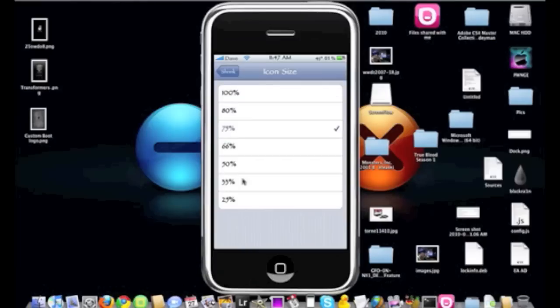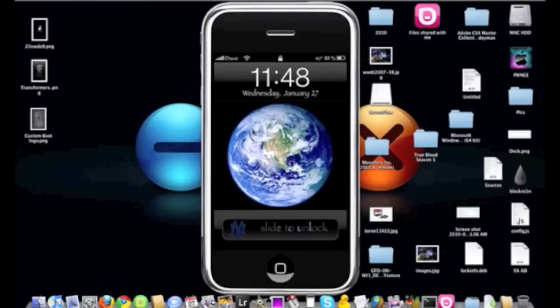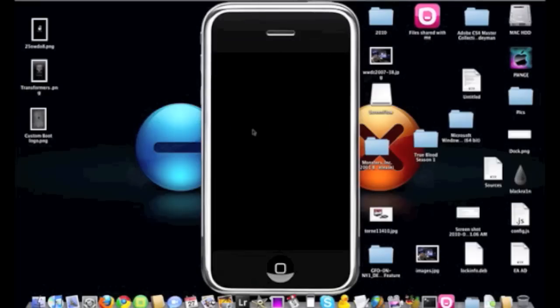Now what we're going to do is go back to the main menu here and then we're just going to respring. So now we have resprung. We're going to go ahead and unlock and show you what the icons look like now.